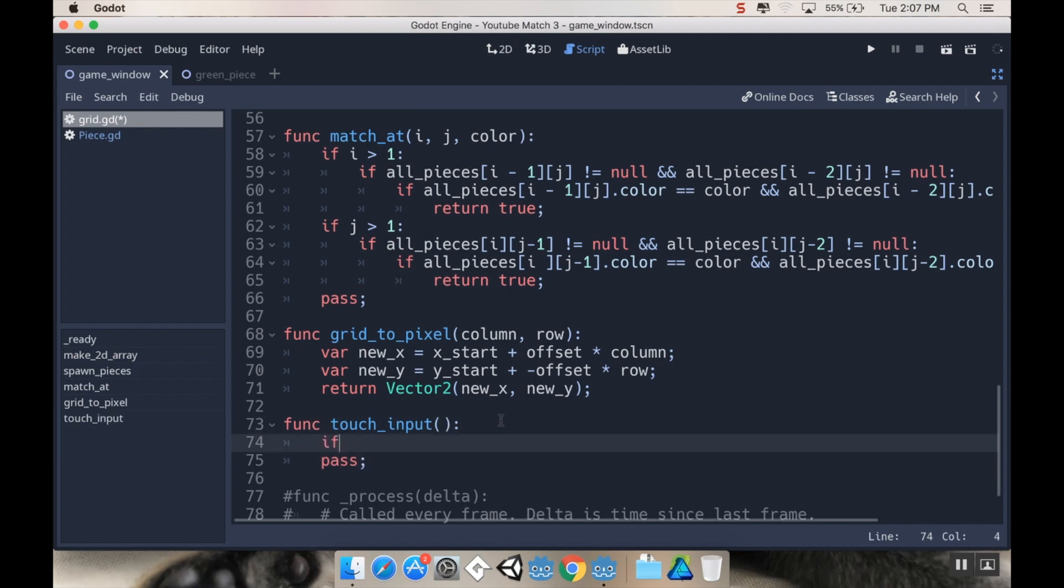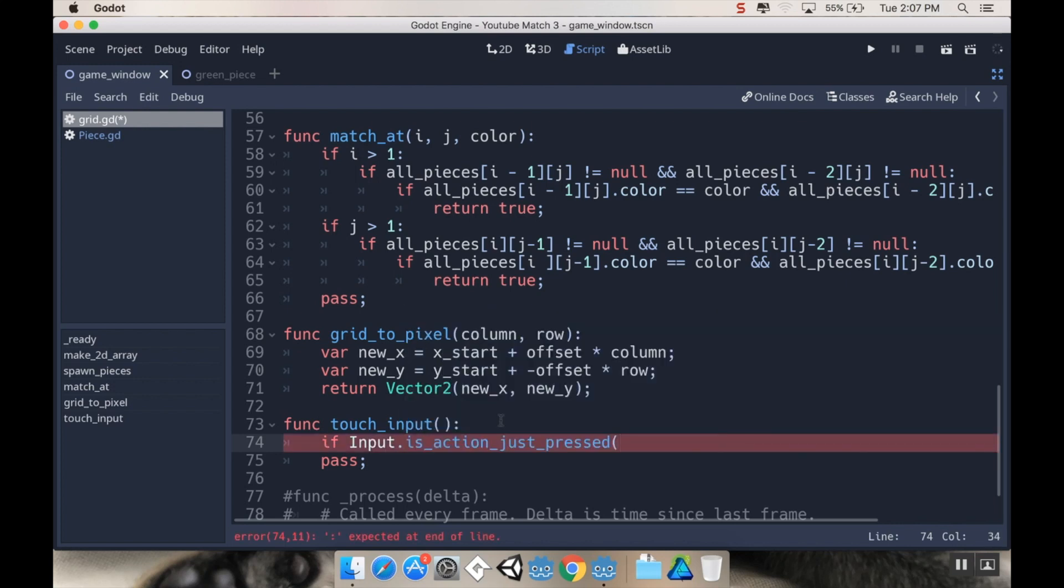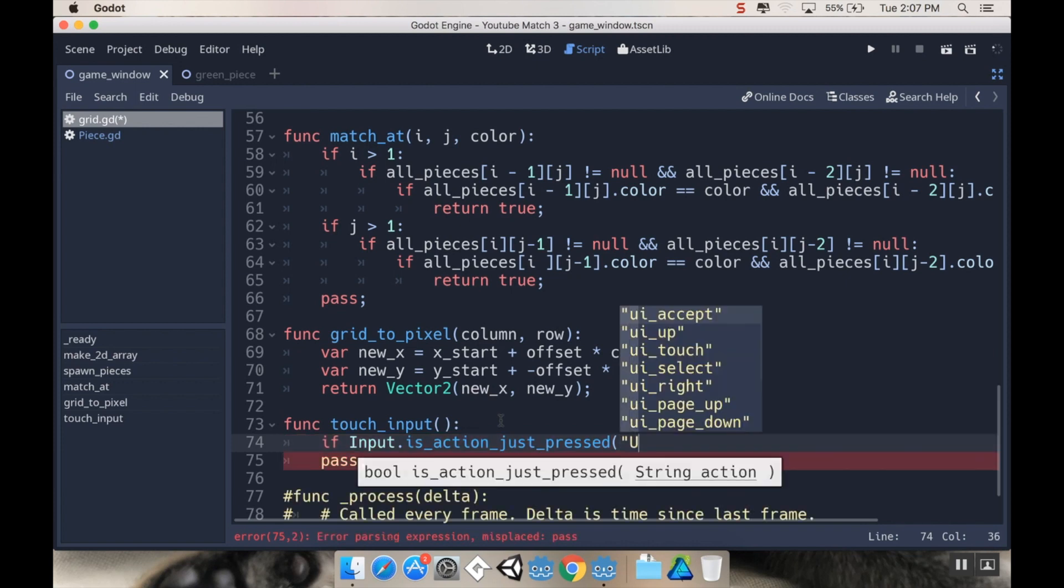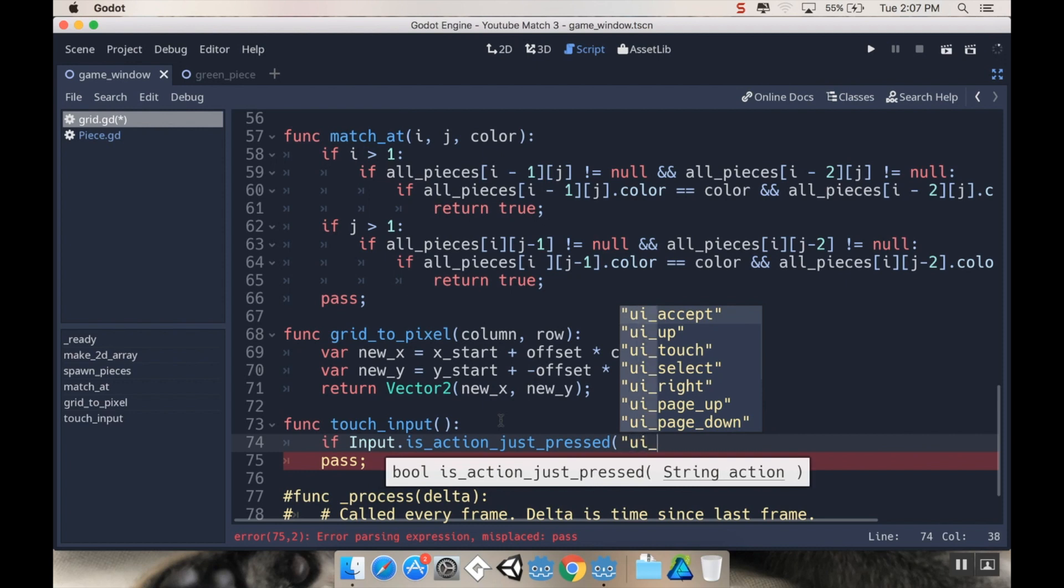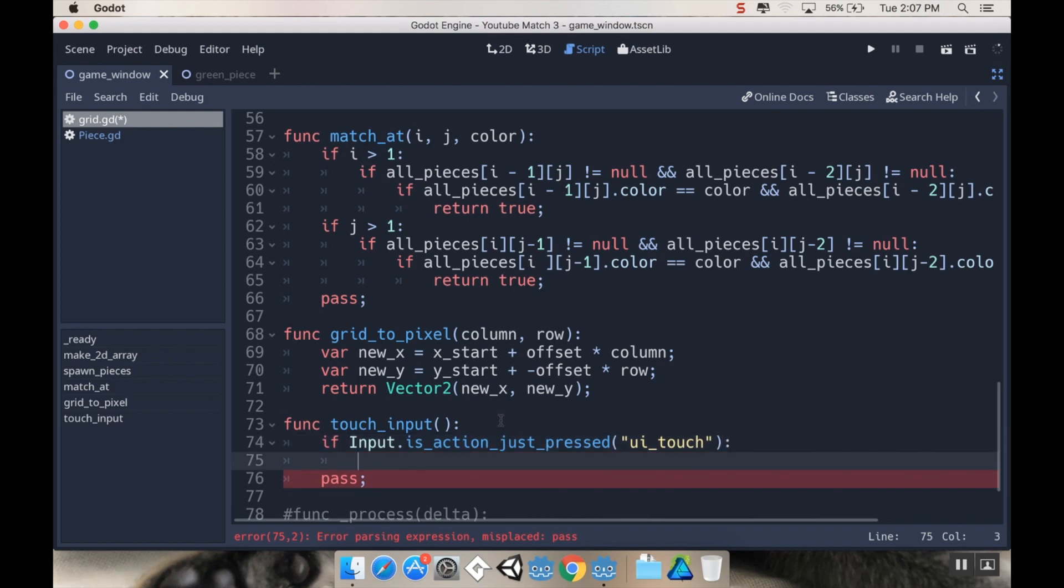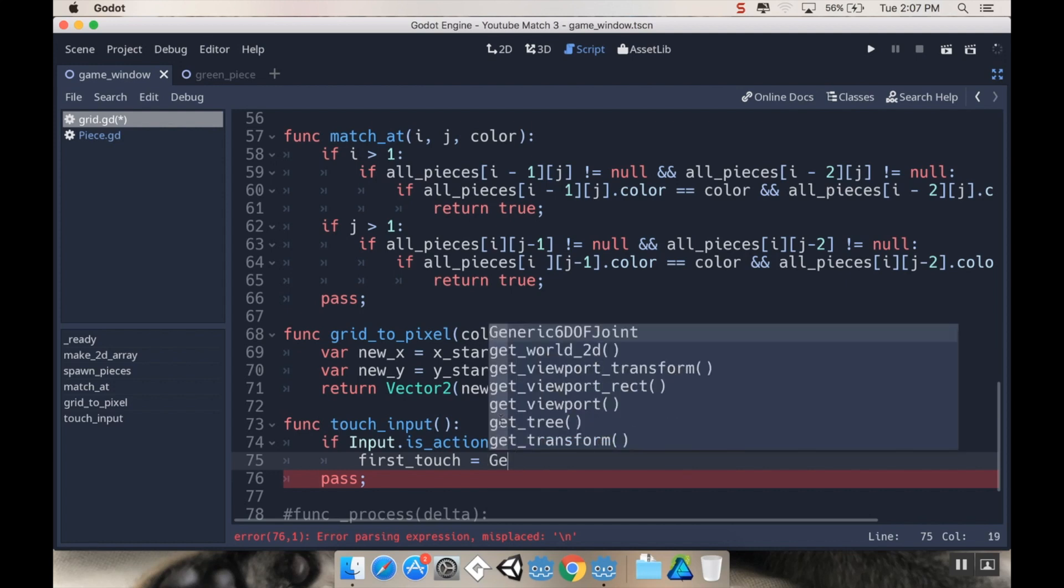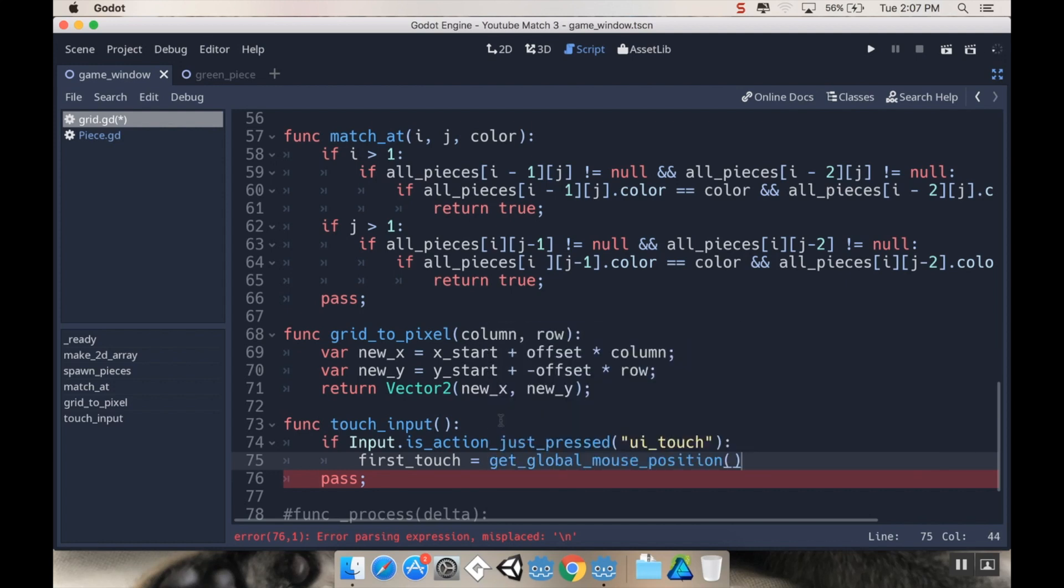And what this is going to do is going to read to see if the user has touched or clicked on the screen. So we're going to say if input.is action_just_pressed, which means it only registers once when it first occurs. And the action we're looking for is UI_touch.